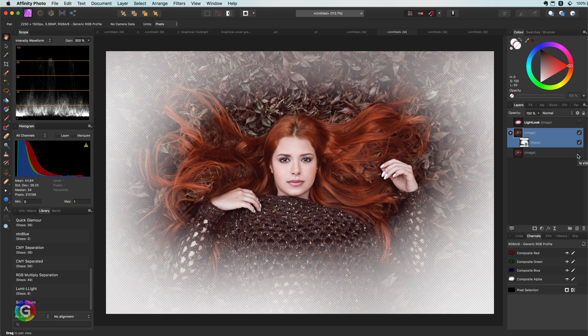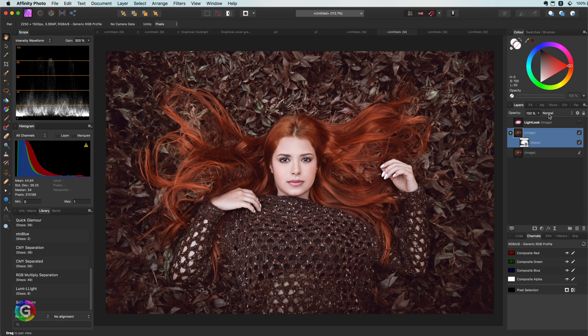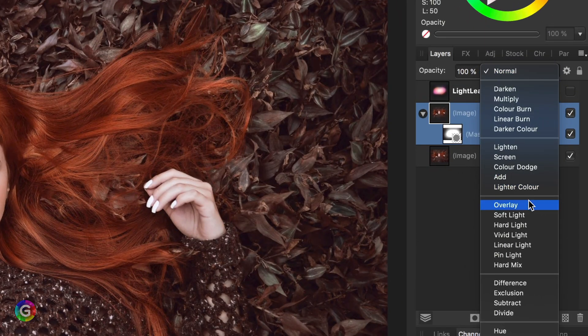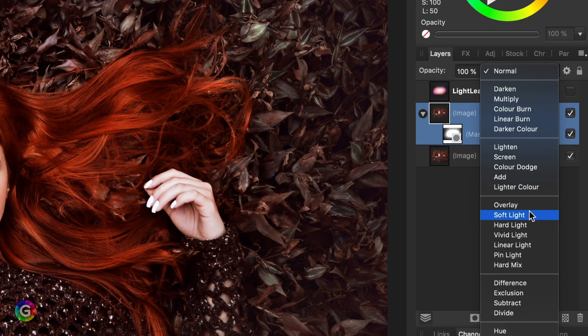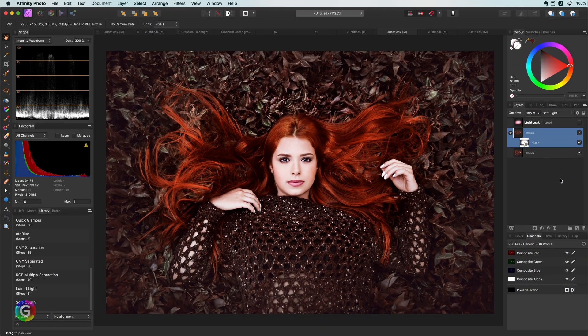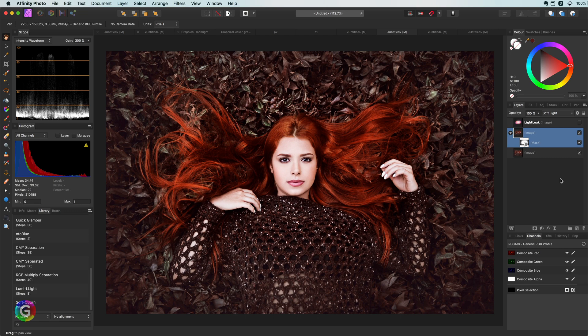And if I also turn off the bottom image layer, we can see what our selection looks like. Nice. I will turn back on the bottom layer and change the blend mode of the layer with the mask to soft light.